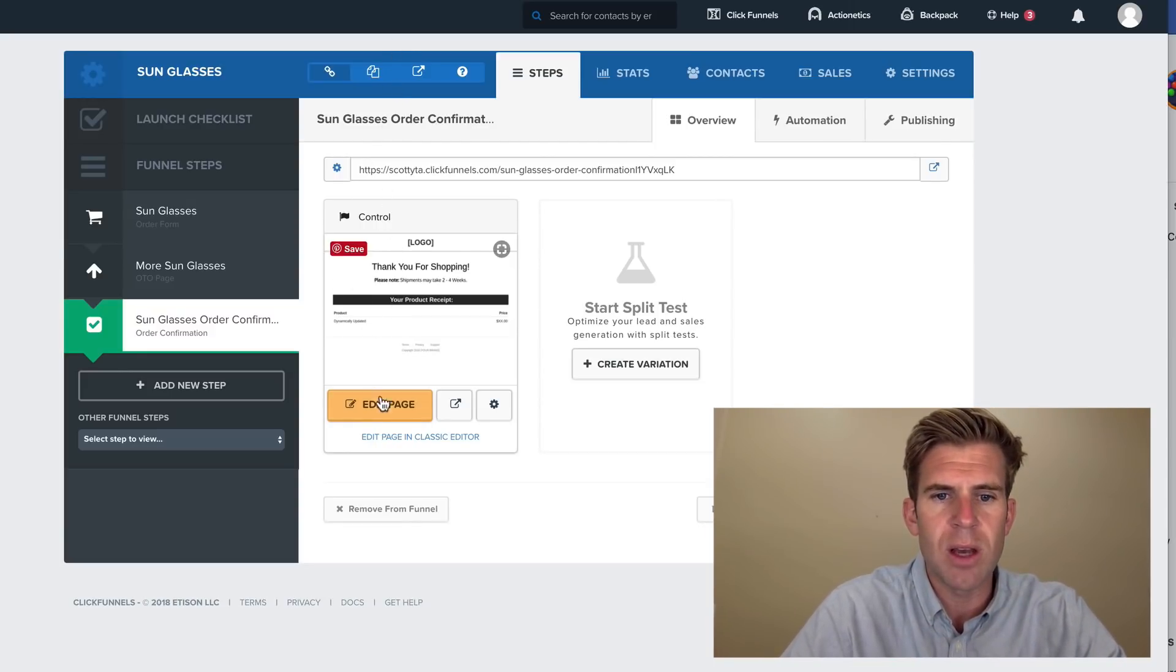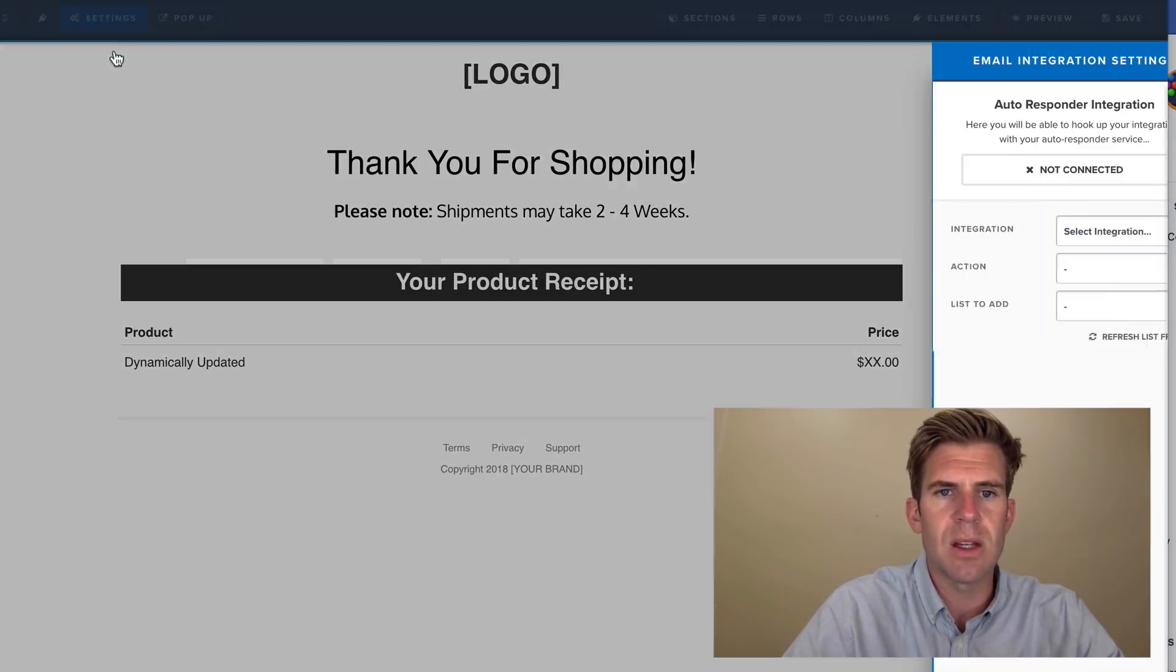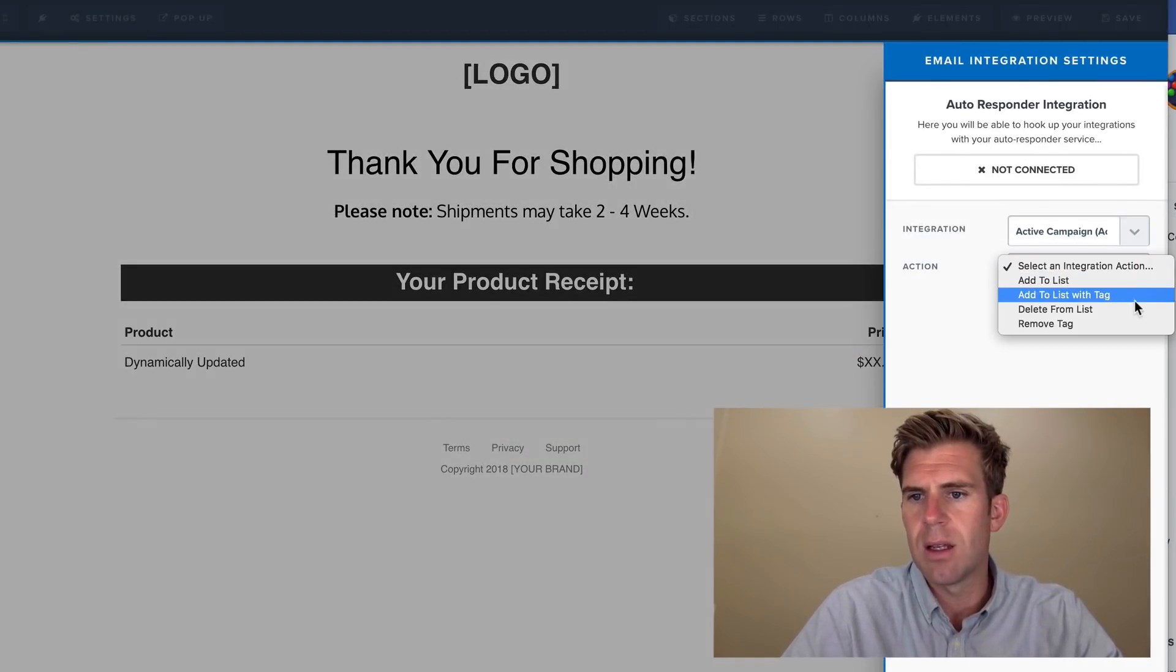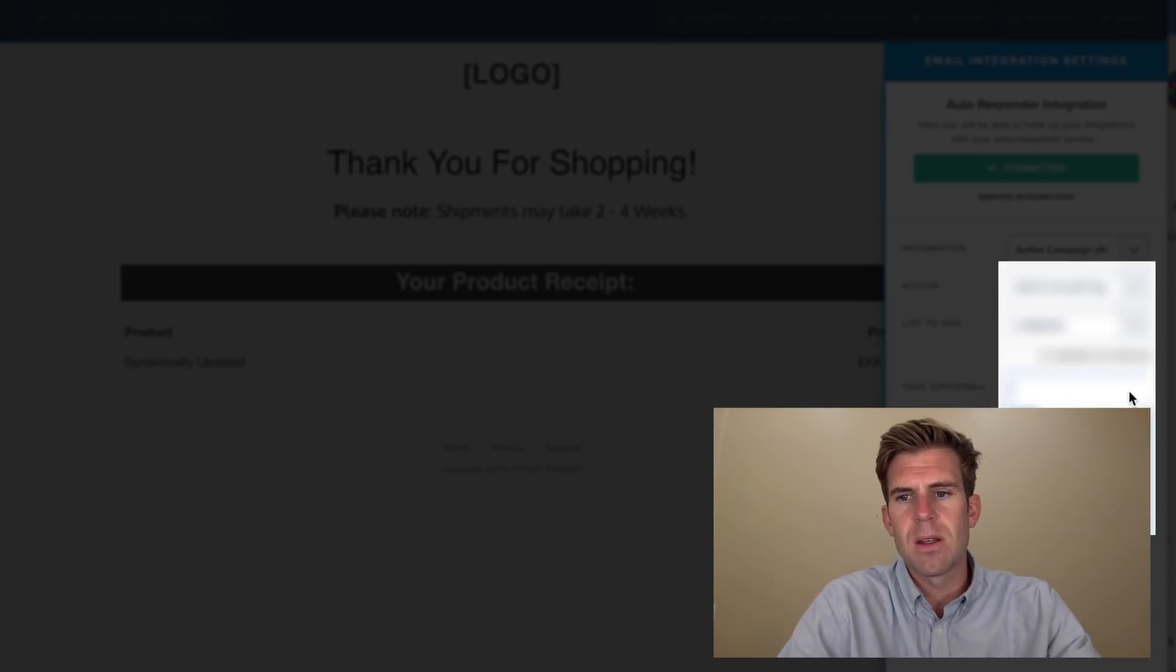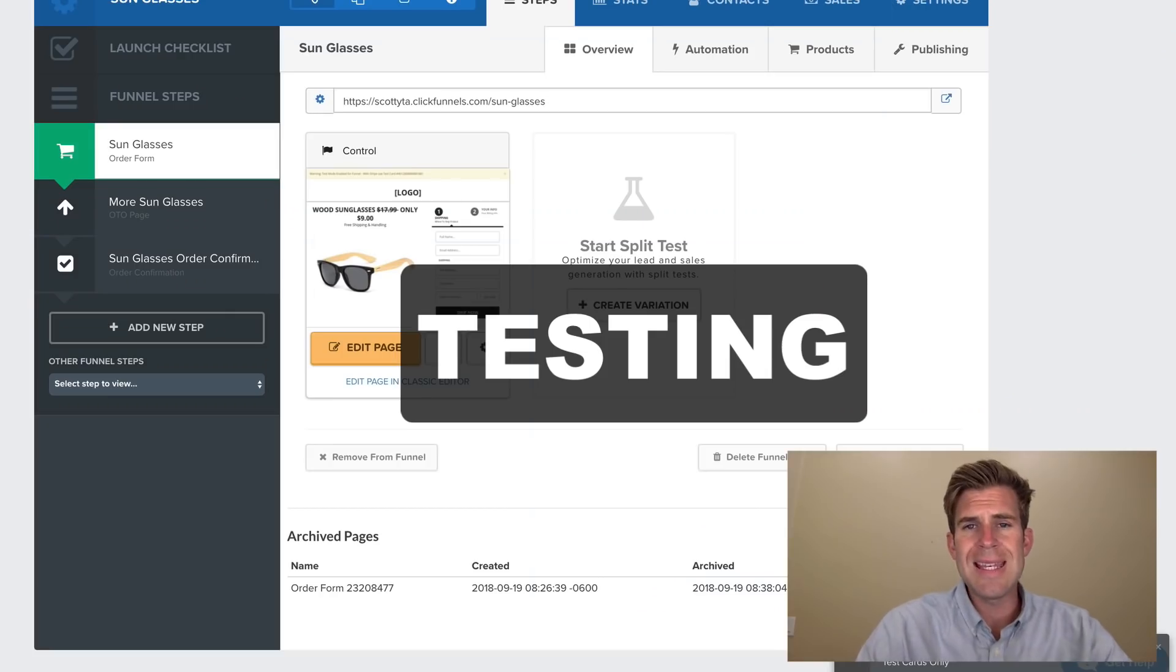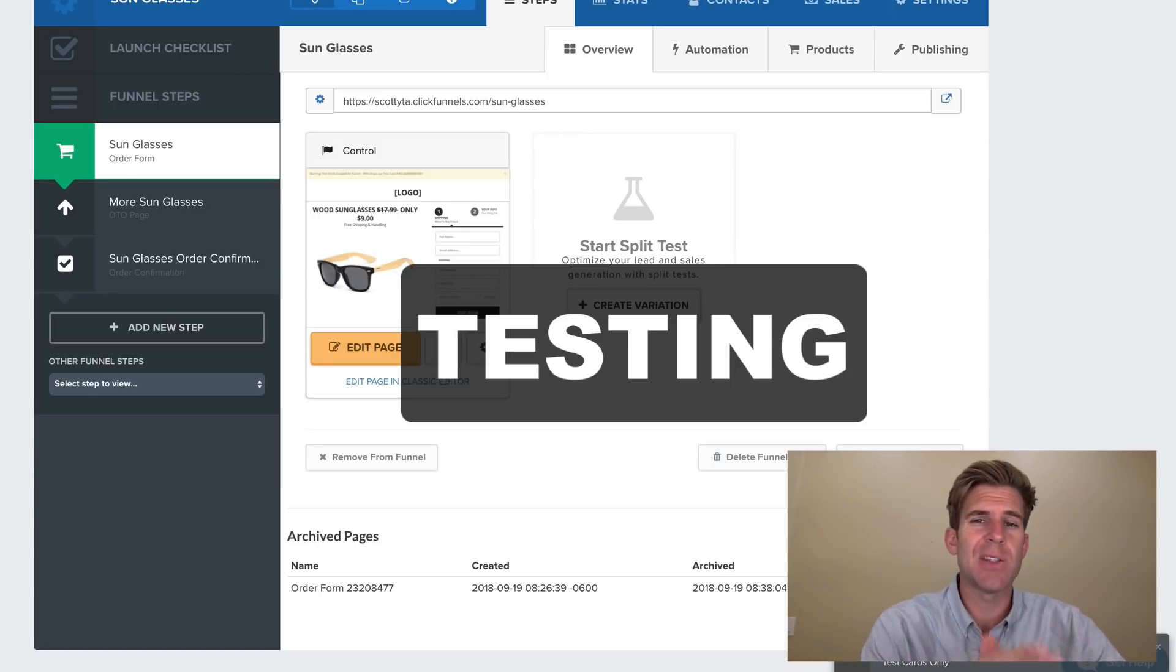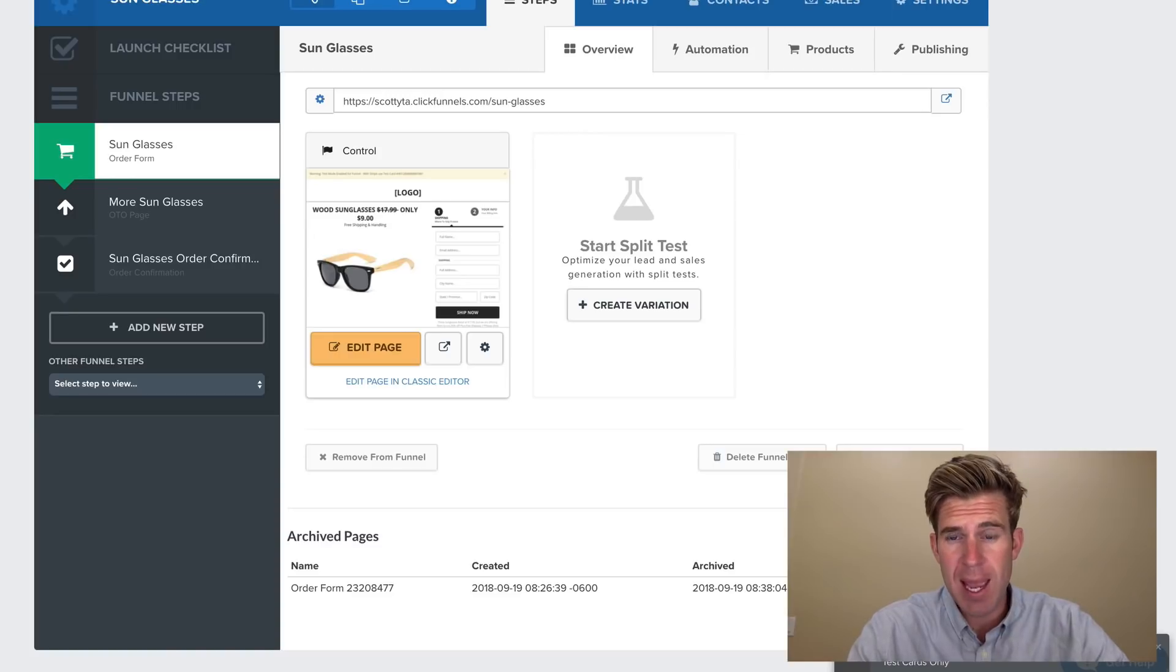So then you would want to know if they made it to this third page. That way, you know for sure they opted not to buy. So once again, we're going to go to Edit Page, Settings, Integration, ActiveCampaign, add to list with tag, sunglasses, confirmation order, confirmation. Okay, now we're going to test this to see if the tags will actually show up into ActiveCampaign.